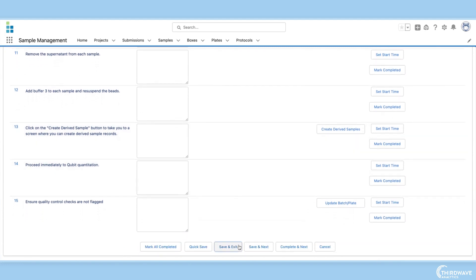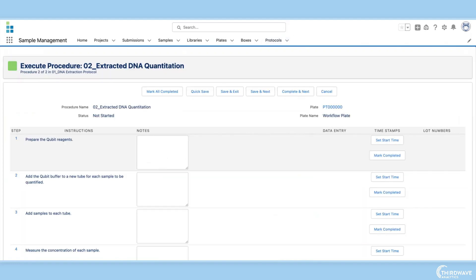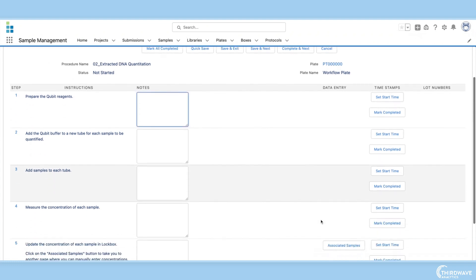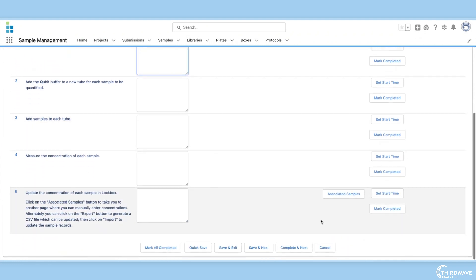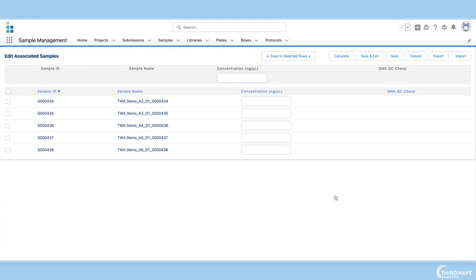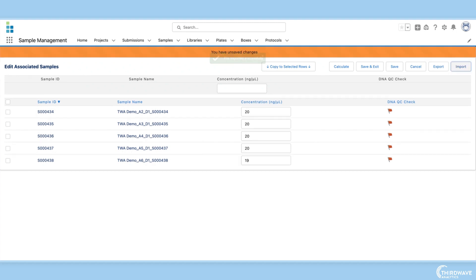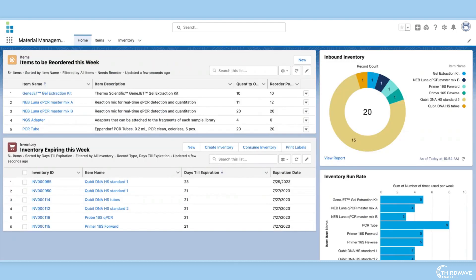The sixth essential feature is the ability to easily import and export data. With all the testing and experimentation that goes on in labs, they can generate a lot of data, so it is very important that your LIMS offers data import and export abilities. This allows users to move information from Excel or instruments back into the LIMS. Importing CSV files is quick and easy with Lockbox LIMS.